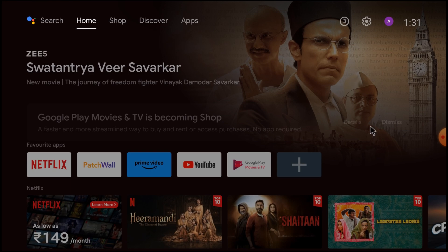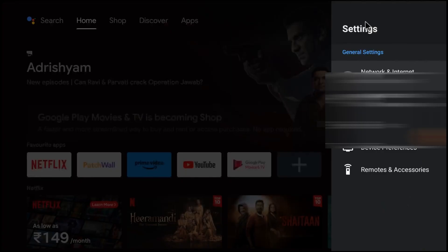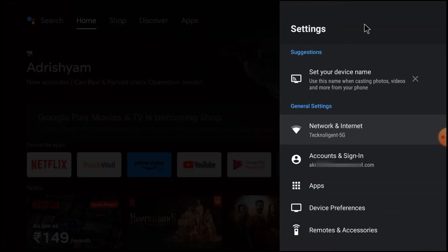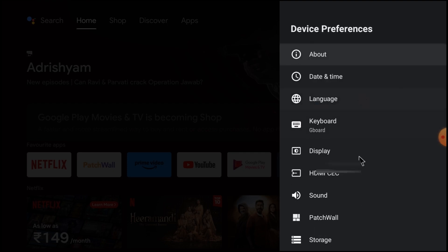to the Android TV settings by clicking here, and then go to Device Preferences, and just go to Security and Restrictions.